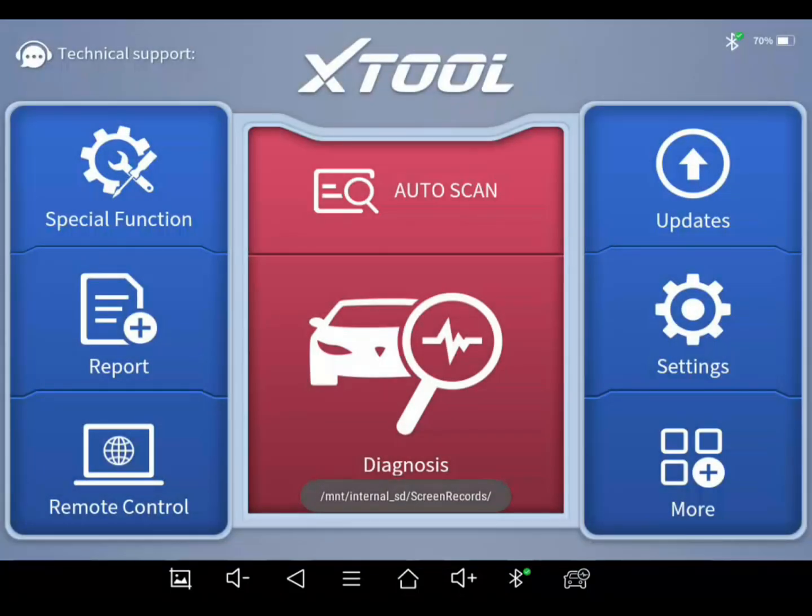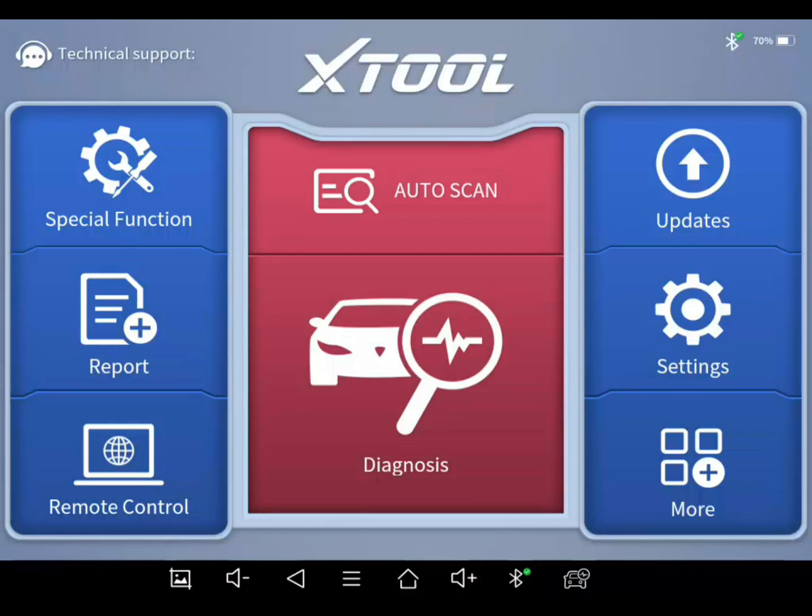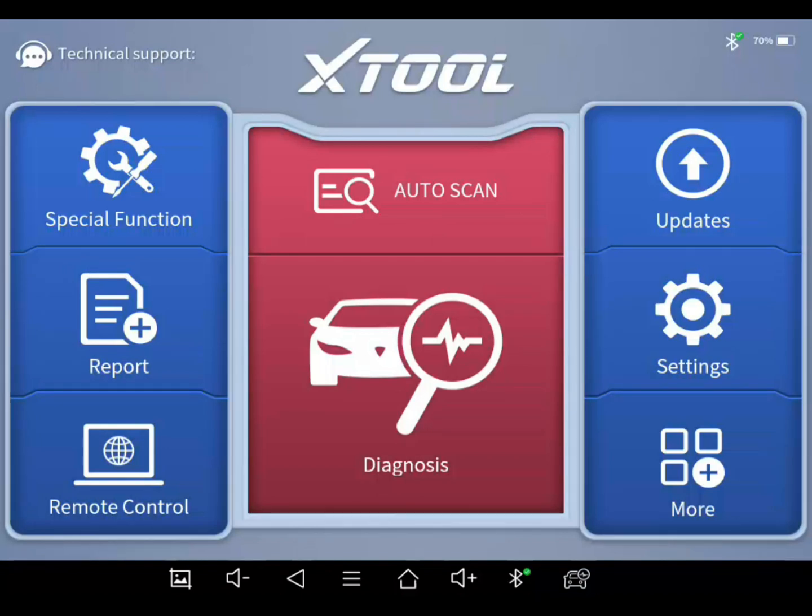Hey guys, we're here on the X-Tool D8, the D8-BT actually. The D8 is the exact same thing. The only difference is the D8 has a cable to where you're tethered to the vehicle. BT is Bluetooth, so you're just Bluetooth.